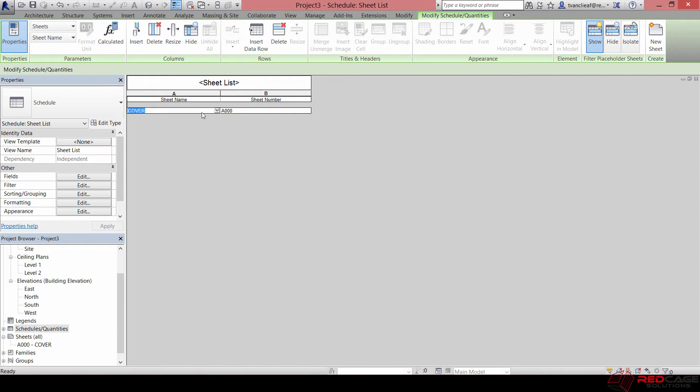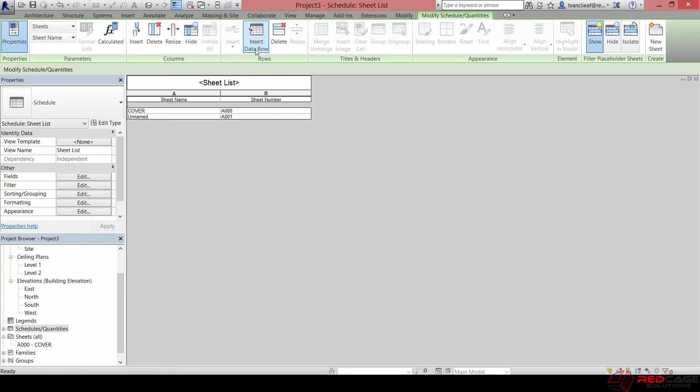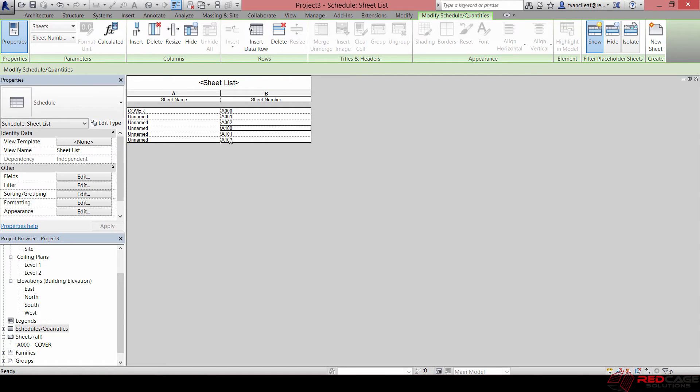You'll notice when I change fields, it updates down here in my Project Browser automatically. If I hit Insert Data Row, the next one that we're going to get is A001 and so on and so forth. Maybe we got three of those sheets, and then we get into the 100s. So when I click Insert Data Row now, I'm going to go from 100 up.